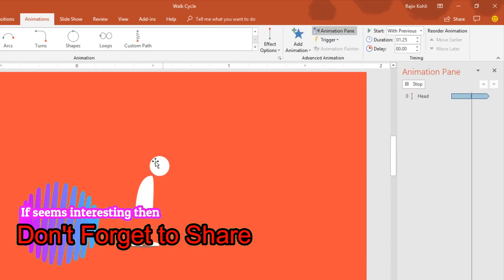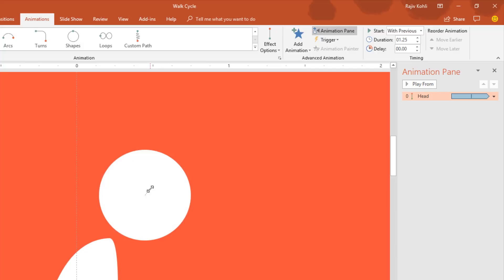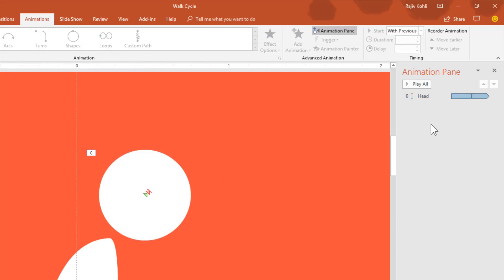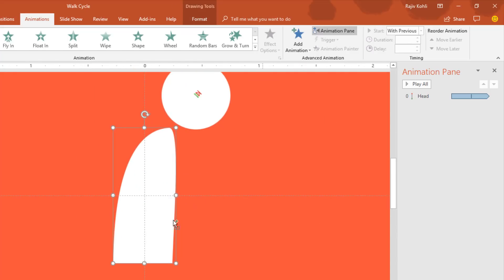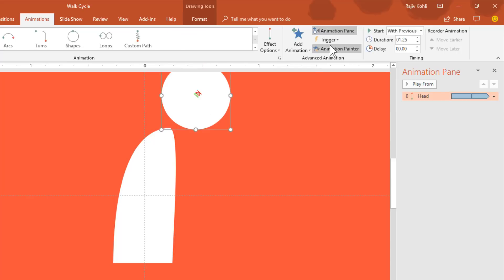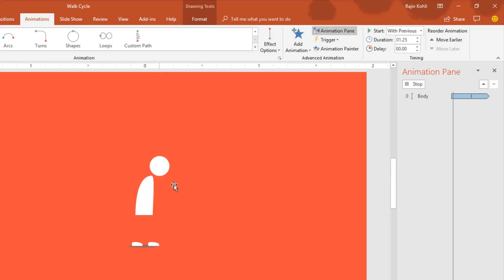In the Timing tab, set it to repeat Until End of Slide. It is up to you how far you want the head to go — you can shorten or increase the path length. For the next animation, select the body. I will use the same animation as the head, so I will select the head, click Animation Painter, and then click on the body.